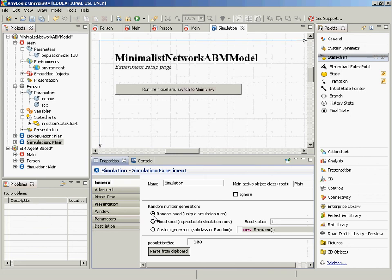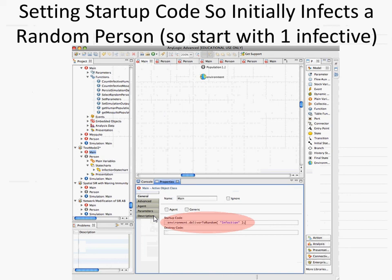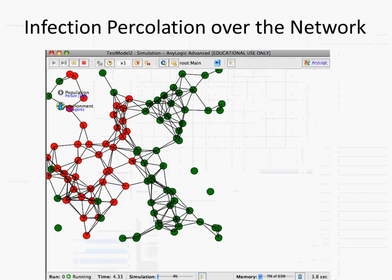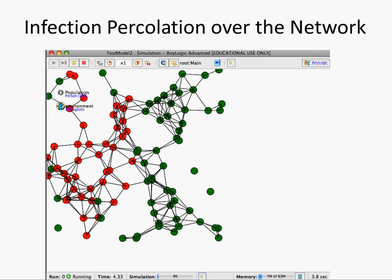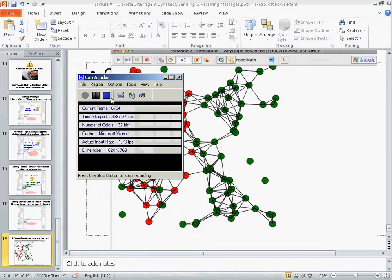Here we have infection percolation over the network. Those are my comments on message sending. I'd be glad to answer any questions on this, but next I want to go on to talk about events and how events are handled in AnyLogic, and how we can have explicit static and deterministic events.